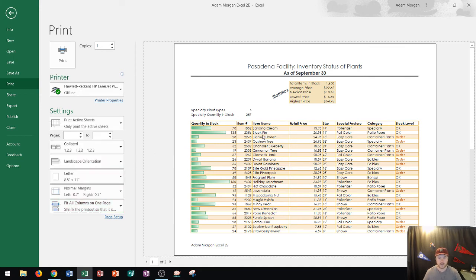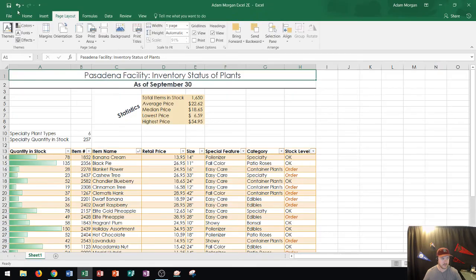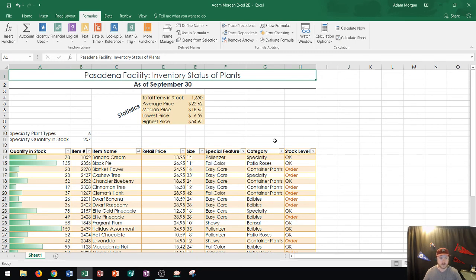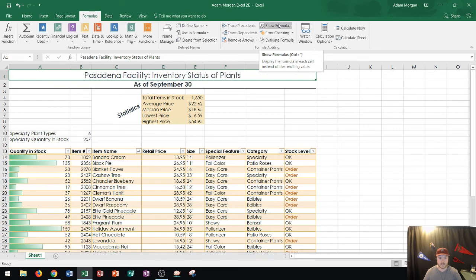One last trick that I wanted to show you in Excel today is how to display the formulas on the page and so I'll go ahead and click back here. If I go to the formulas tab okay and let's say that I wanted to instead of just showing the stock level all of that let's say I wanted to show the formulas that's in the formula auditing group right up here it says show formulas and it says display the formula in each cell resulting or instead of resulting value.